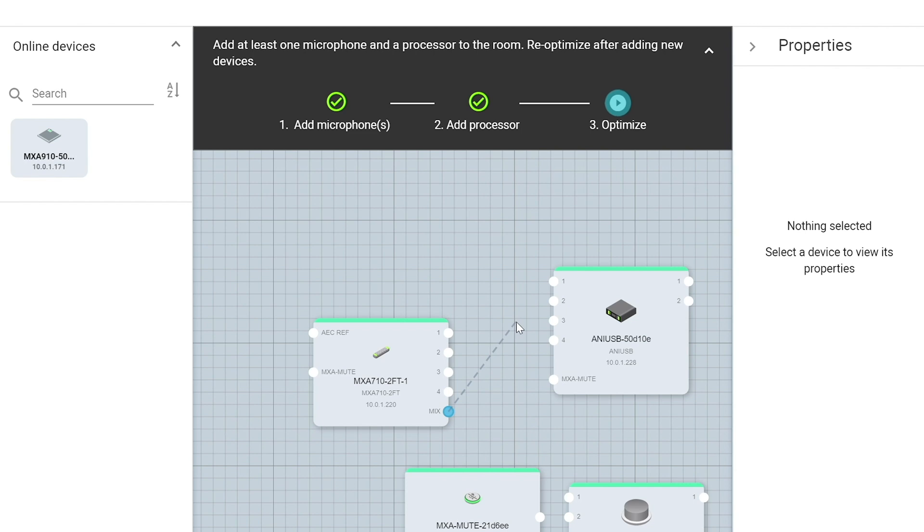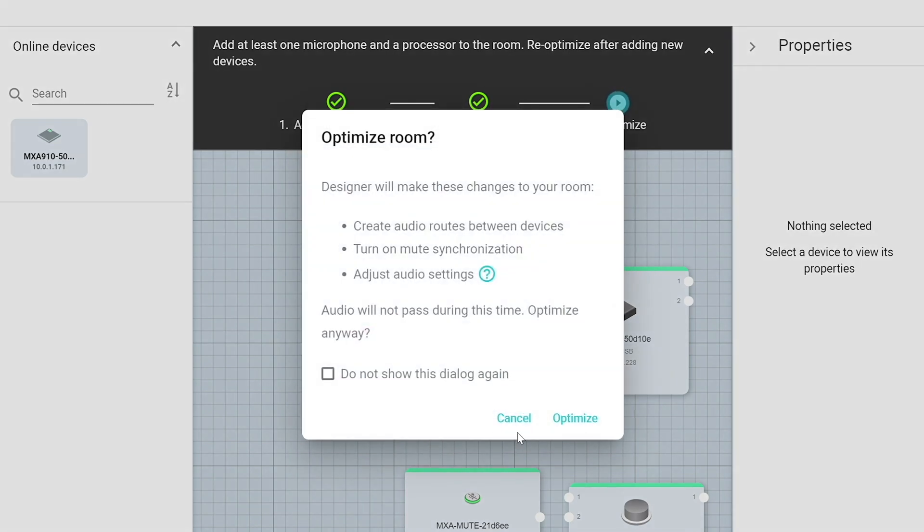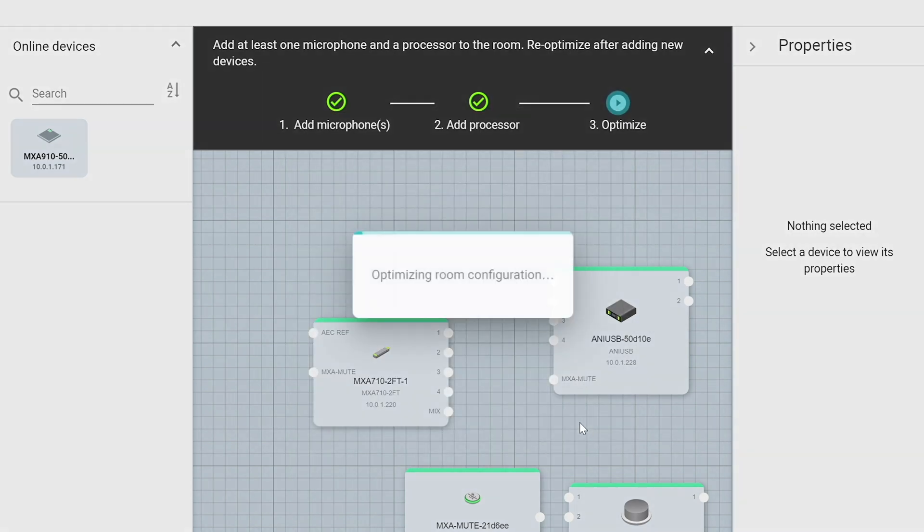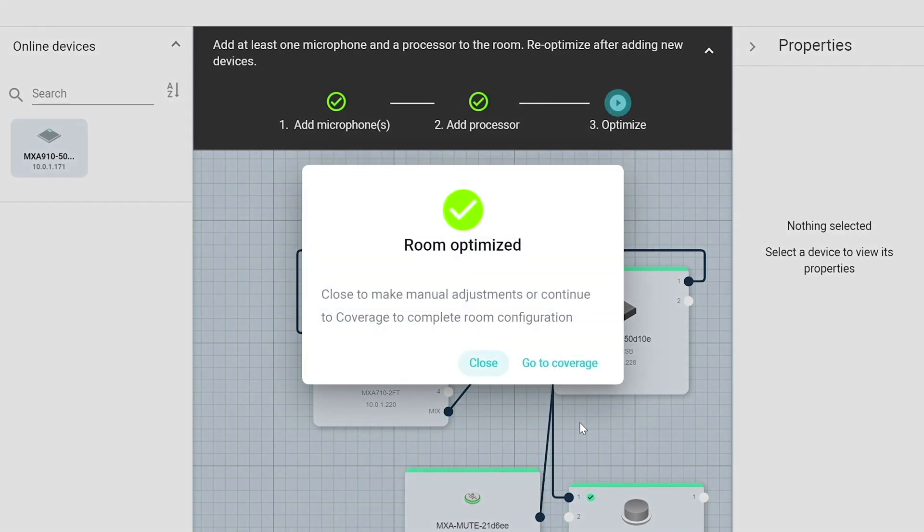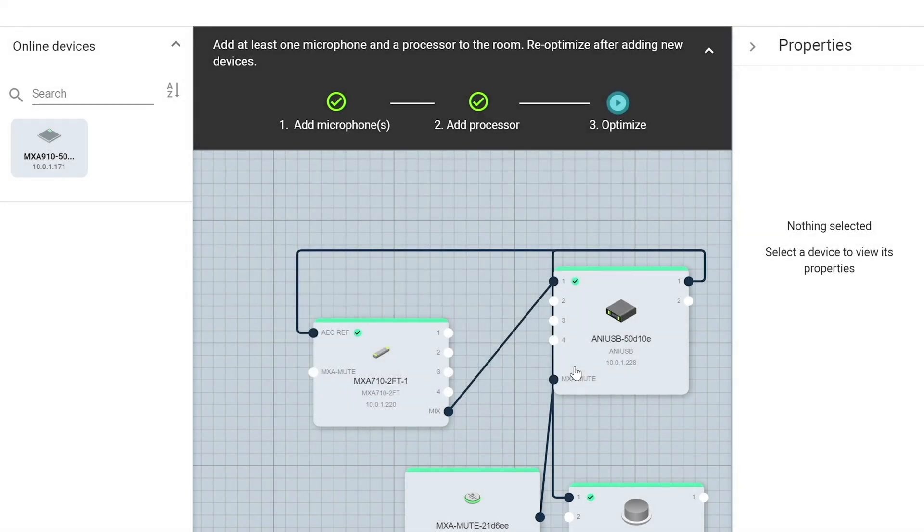Now I can manually connect the audio outputs to inputs, but we also have this optimized button up here in the top right. So if we click that, that's going to automatically establish the recommended audio routes as well as turn on mute synchronization with the MXA mute button. It's also going to set the gain levels on the microphone to an optimized setting. So we recommend doing that first.